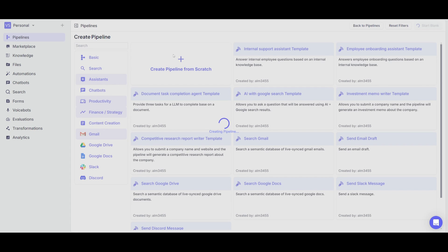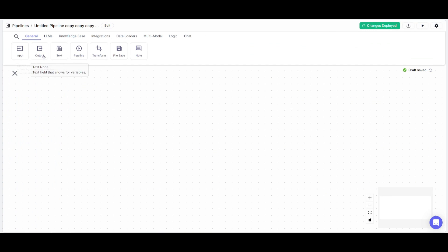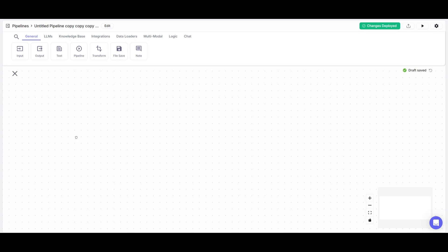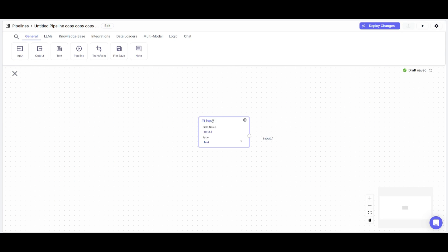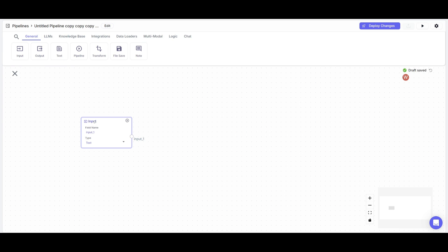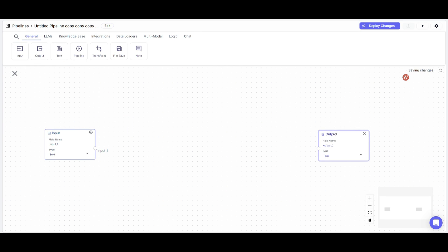Once you click on that button, it will take you to VectorShift's no-code builder, which is a drag-and-drop builder that will help you create your automation or your AI WhatsApp chatbot. Last time I did a video on an AI WhatsApp chatbot, I showcased the basics of setting up a chatbot. But this time around, we're going to go further in depth and make a more streamlined approach — it's going to be a bit more intricate, but it's going to be easier than before.